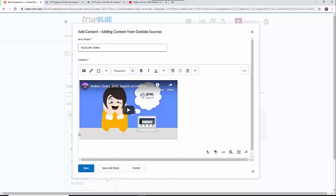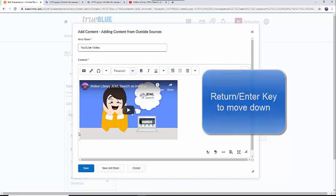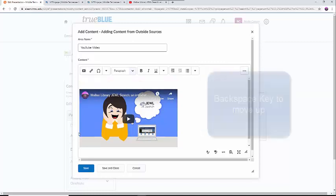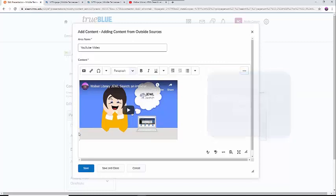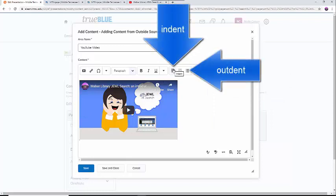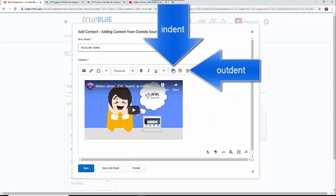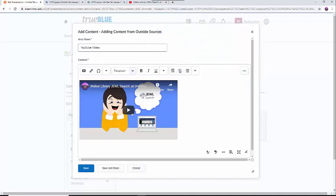From here, you can move or center the video using the Return or Enter key to move down, the Backspace key to move up, or the Indent and Outdent buttons at the top of the page to move left or right. I suggest not typing in this box because the video takes up a lot of space you have in your text box, but if you like, you can type above or below the video.